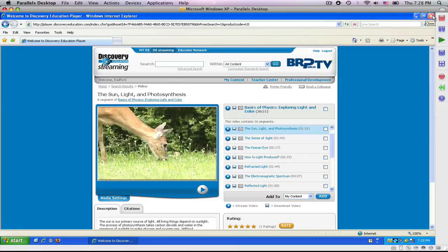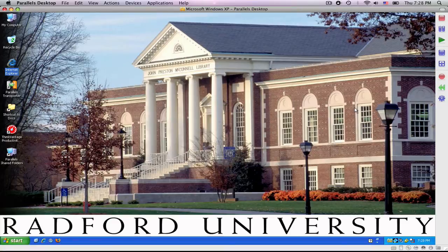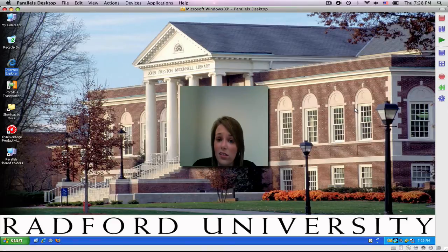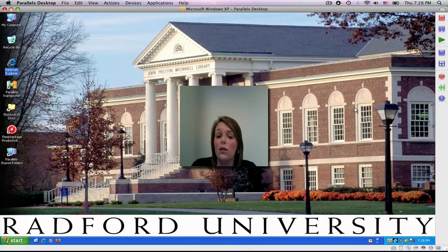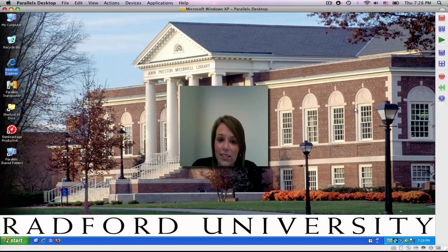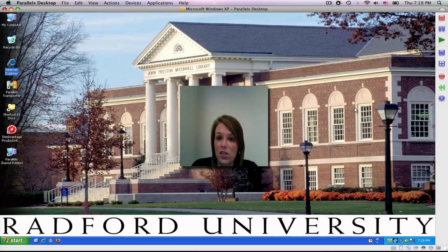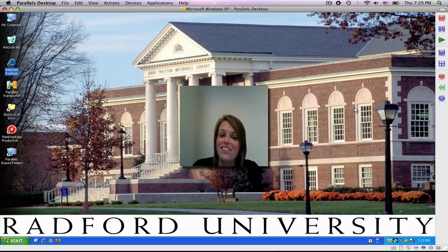These are DVD Player and United Streaming are both excellent features to use with your PC, as well as with your class. I would highly suggest that, again, if your school does not have United Streaming, to speak with a principal or a school board member, because it is a great teaching tool. The next DVD that we are going to look at is how to burn a CD on your PC. Thanks, and have a great day.